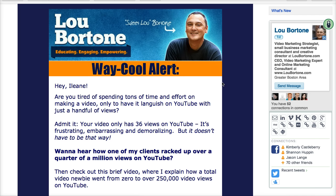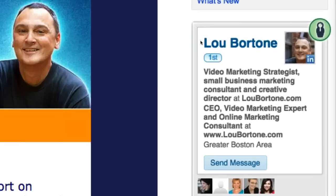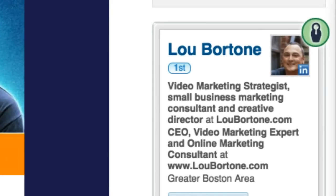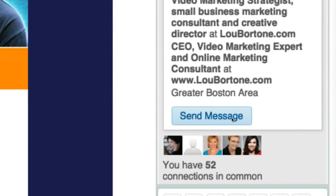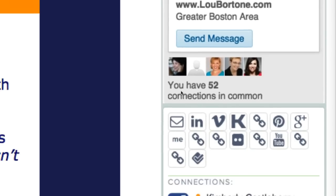Over on the right hand side, you'll see that we're already connected on LinkedIn. We have 52 other connections in common — my girl Amy Porterfield, Denise Wakeman, Mari Smith, and Anita Campbell. And then I could also connect with him on all these different profiles.